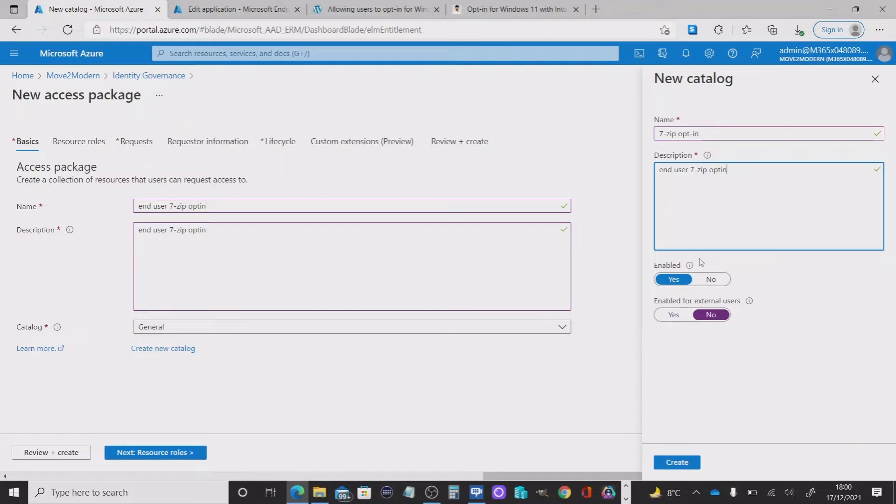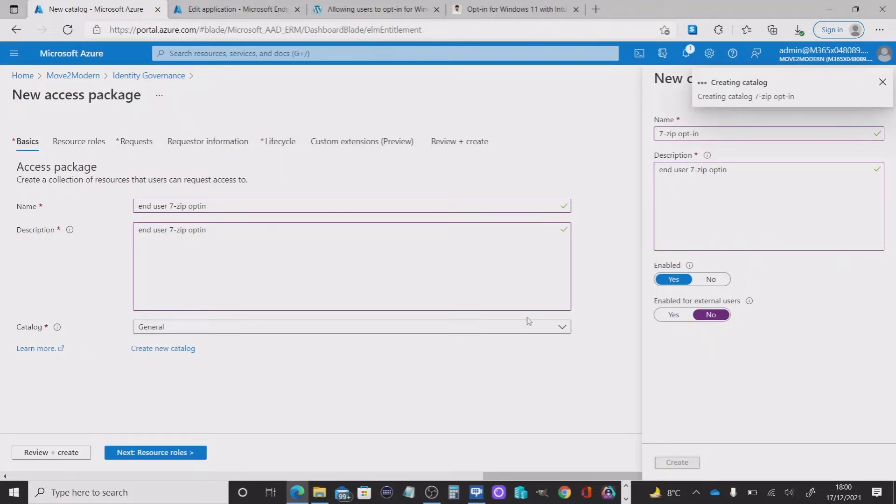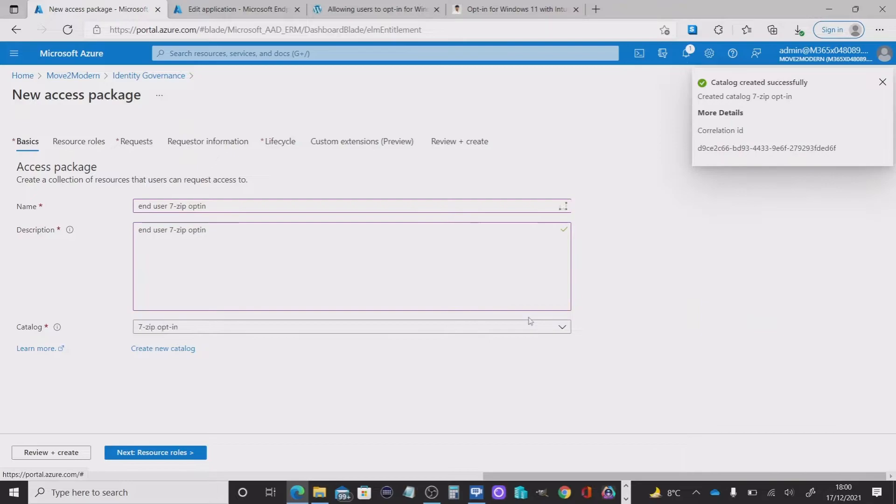I need to put a description in there, otherwise it won't let me create. So I'm going to create this catalog and that's successful. And it's chosen as part of my option here.